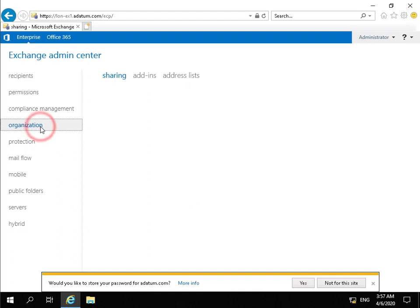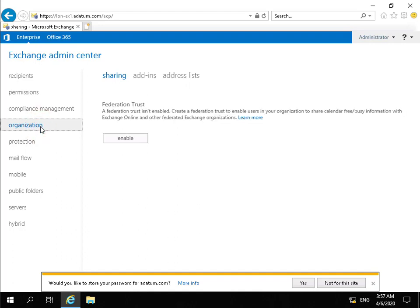Then if we go to our Organization tab, we can see information relating to our organization. So one of the things we may want to do if we are using something like Office 365, we're probably going to need to set up some sort of federated trust.